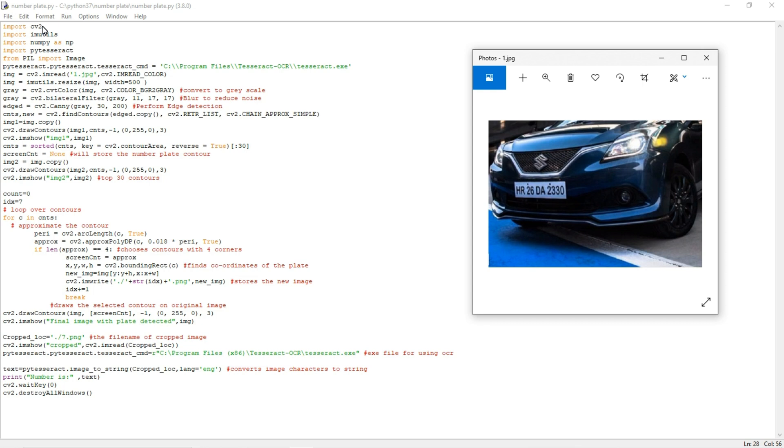The fourth one is pytesseract. Pytesseract is one of the new libraries used to extract the text from the image. You can see the image here; I am going to extract this text.